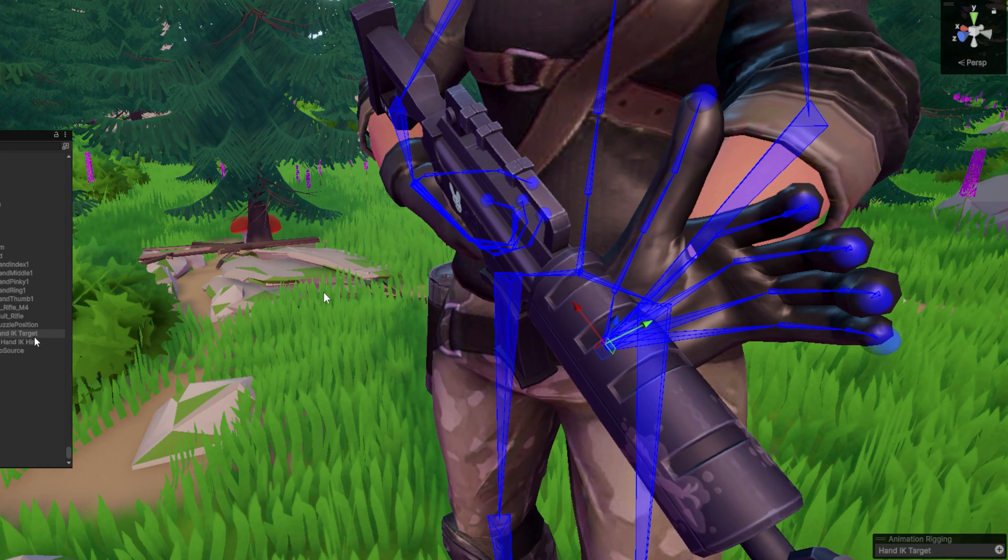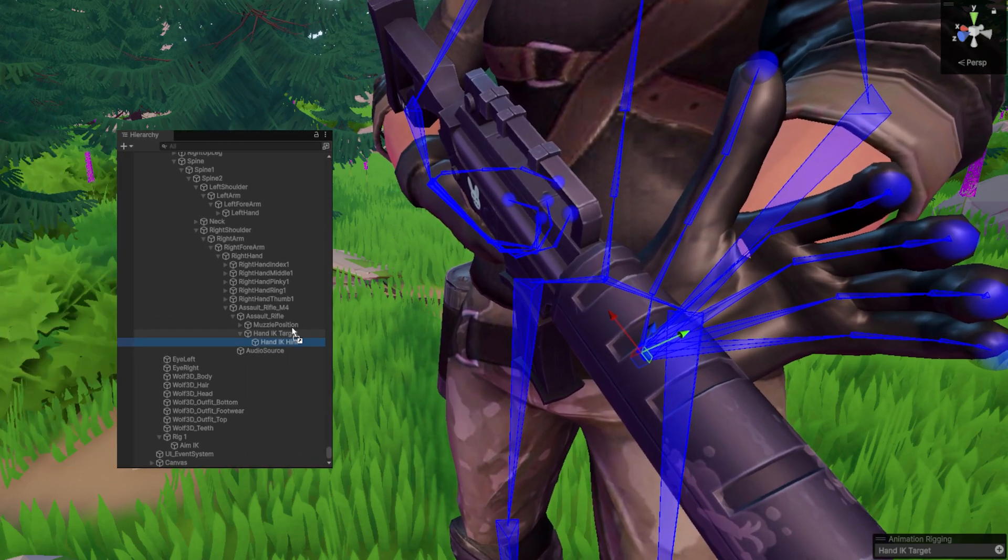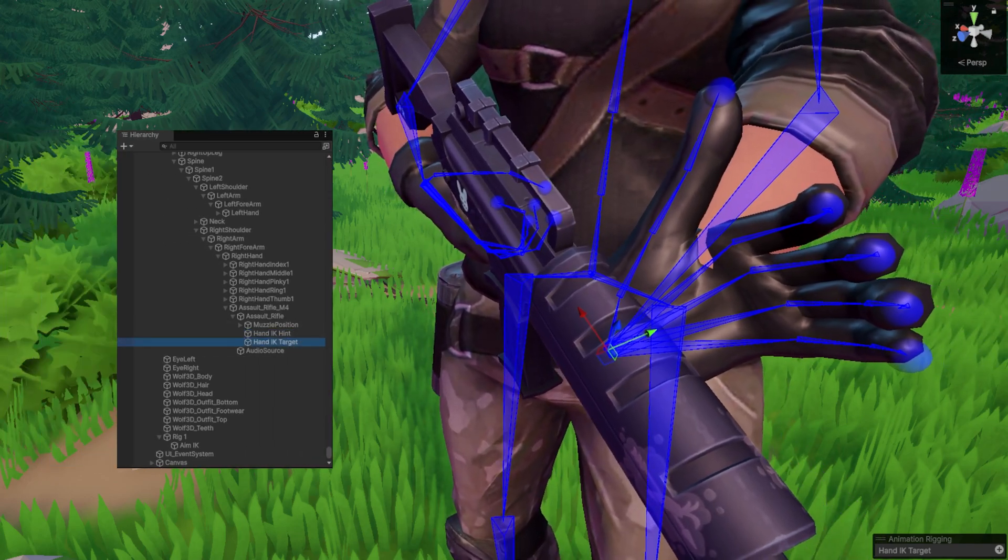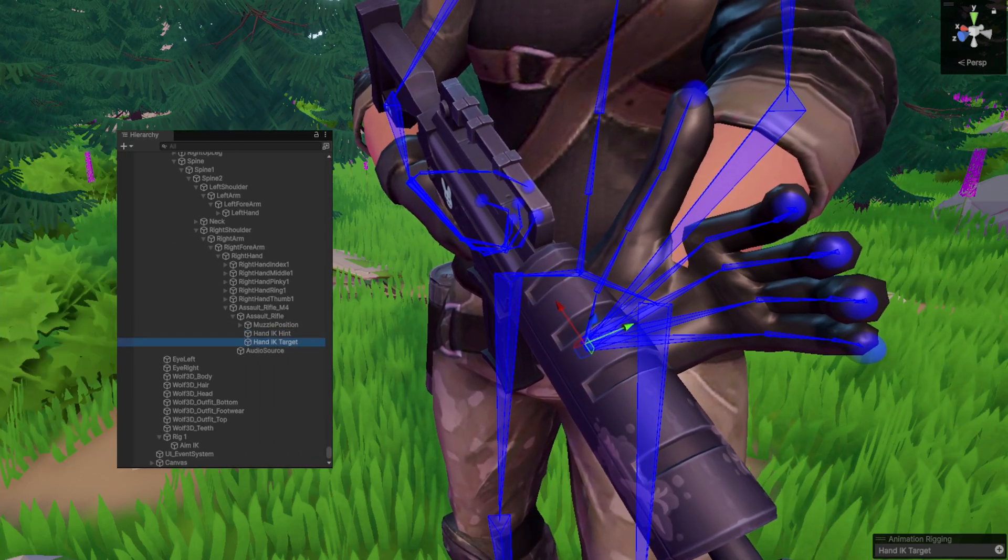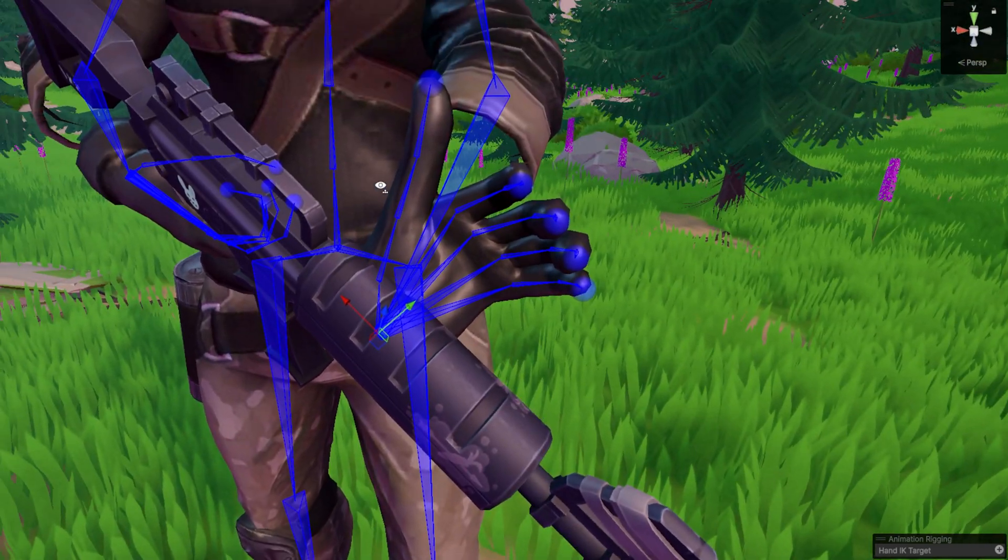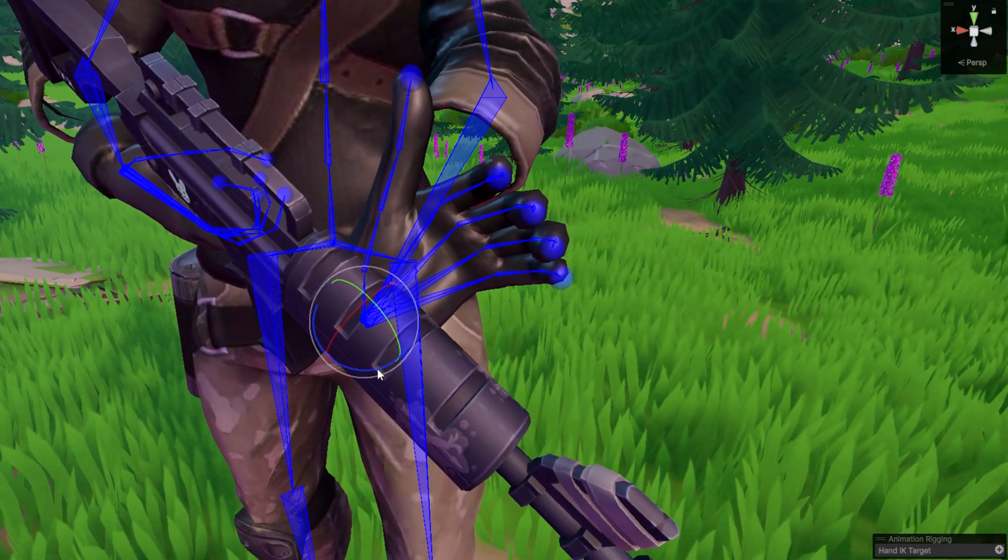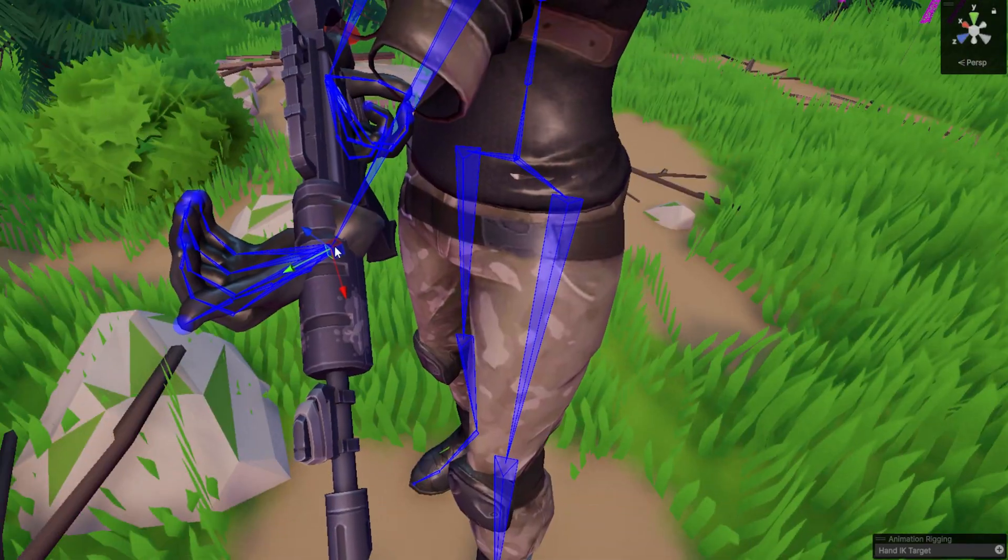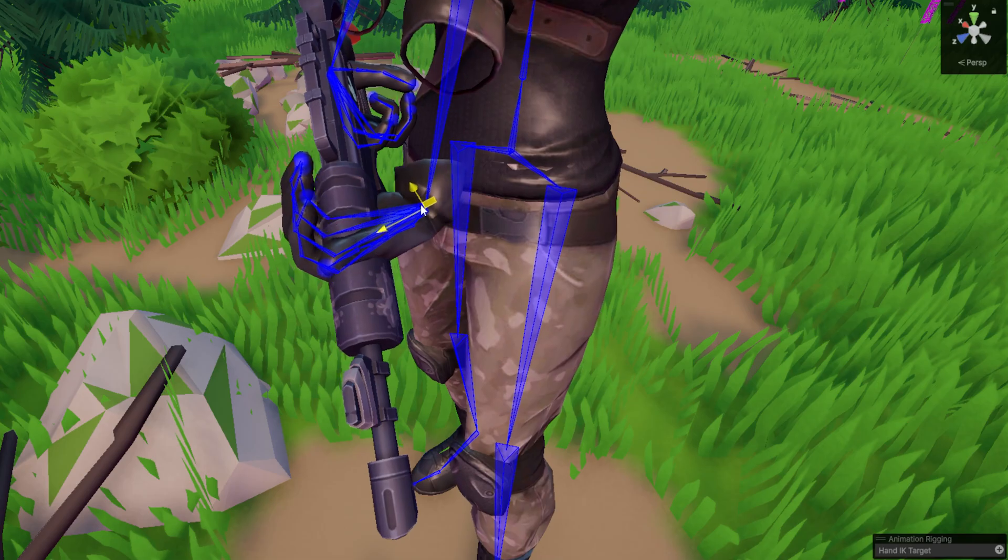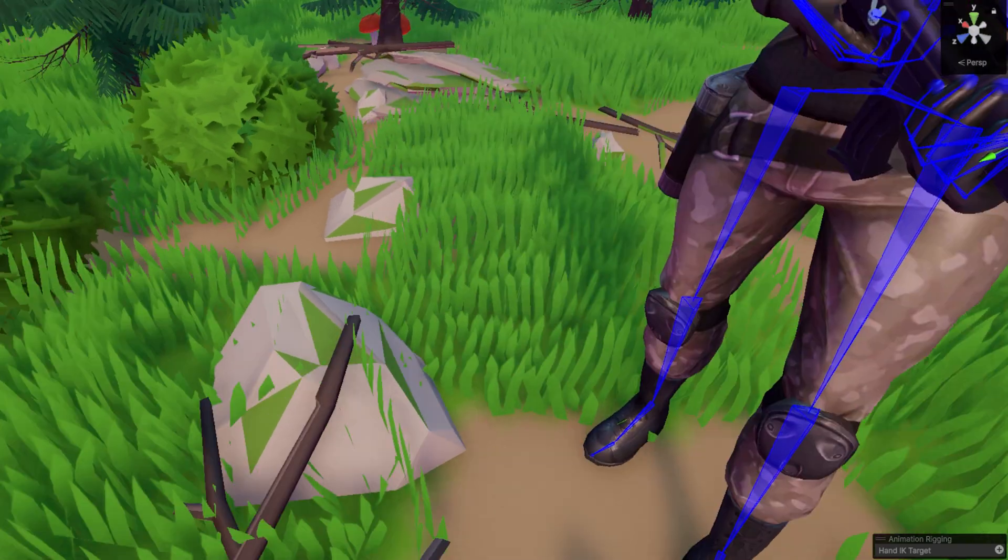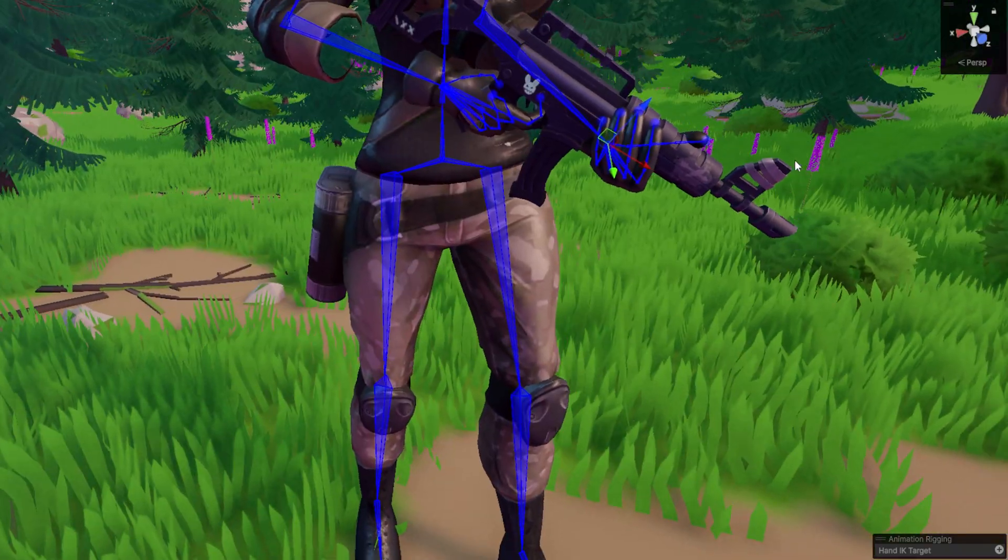In order to fix this, we want to first drag our hint out so we're not rotating it. And then we want to select our IK target. And this is what we're going to move. First, let's adjust the rotation. Then, go ahead and adjust the position. So, you can see this is about the right spot for me.